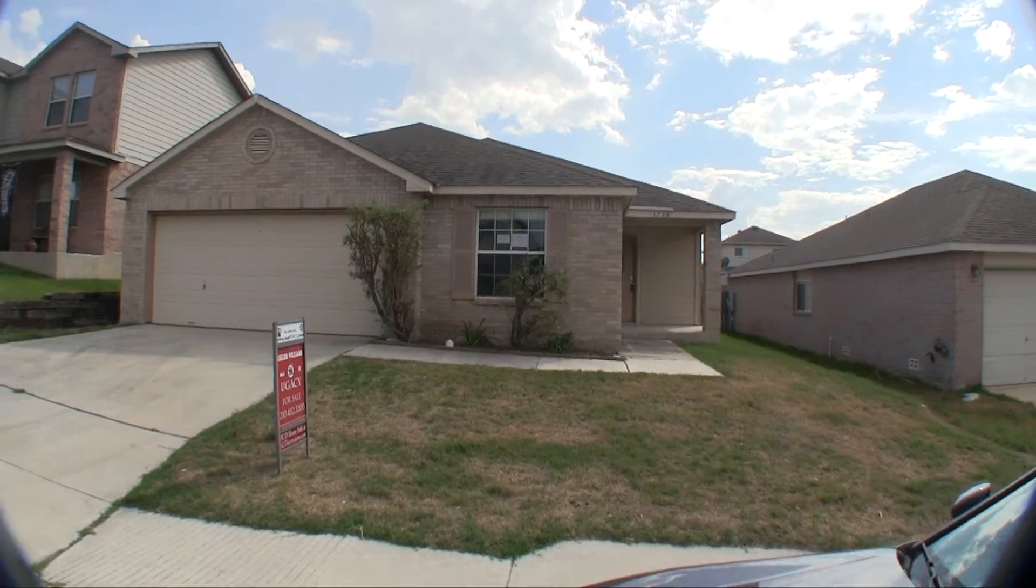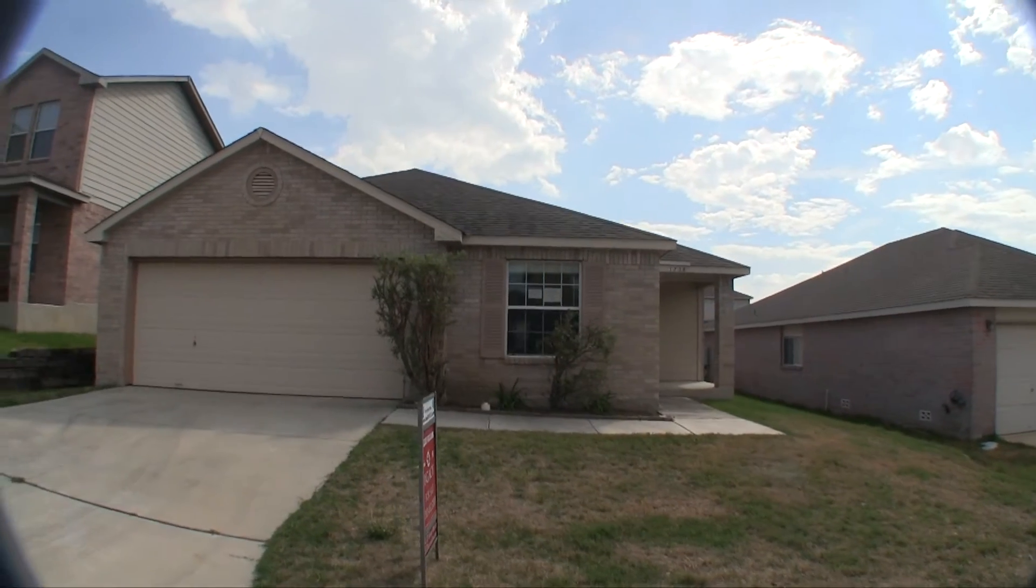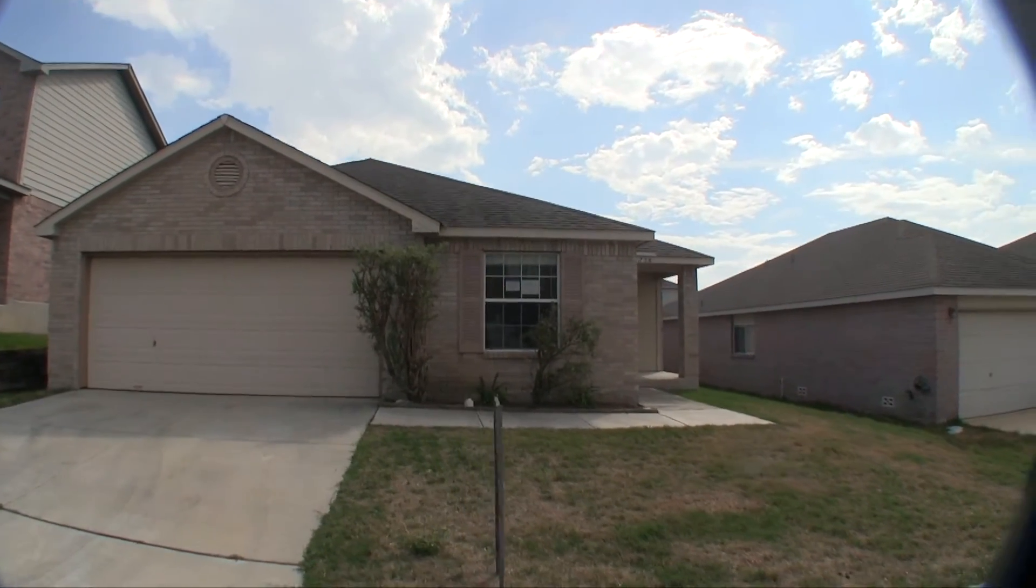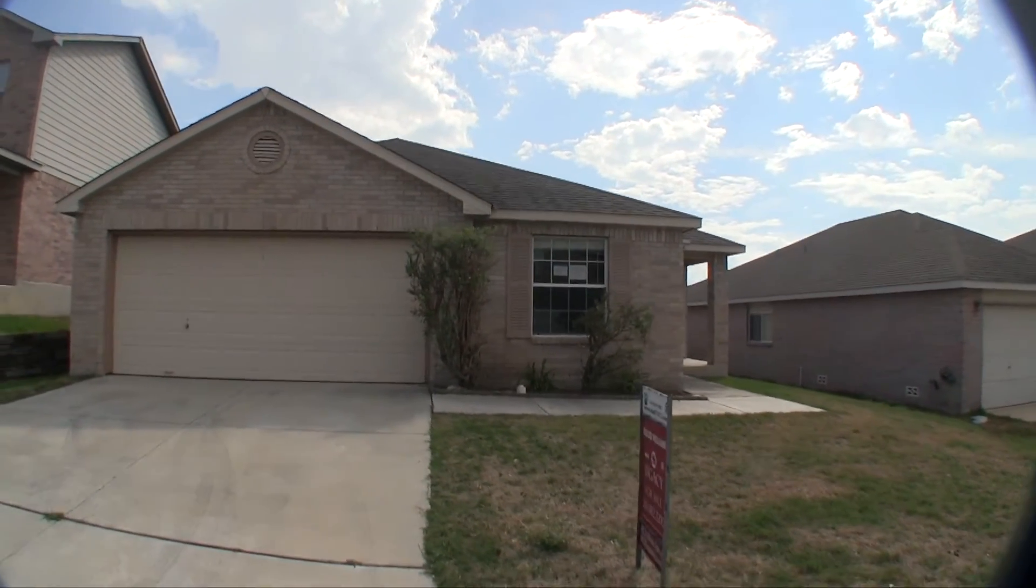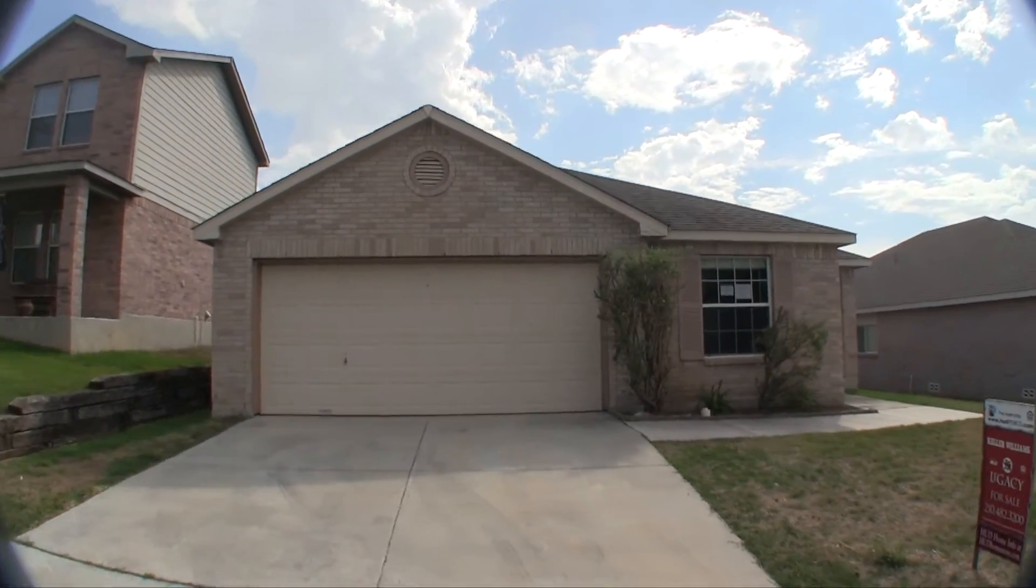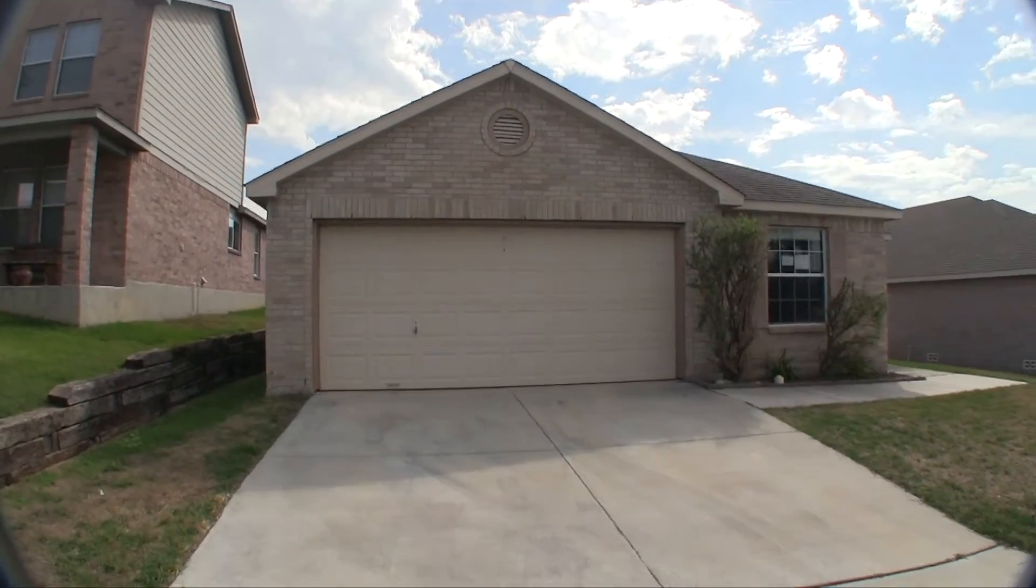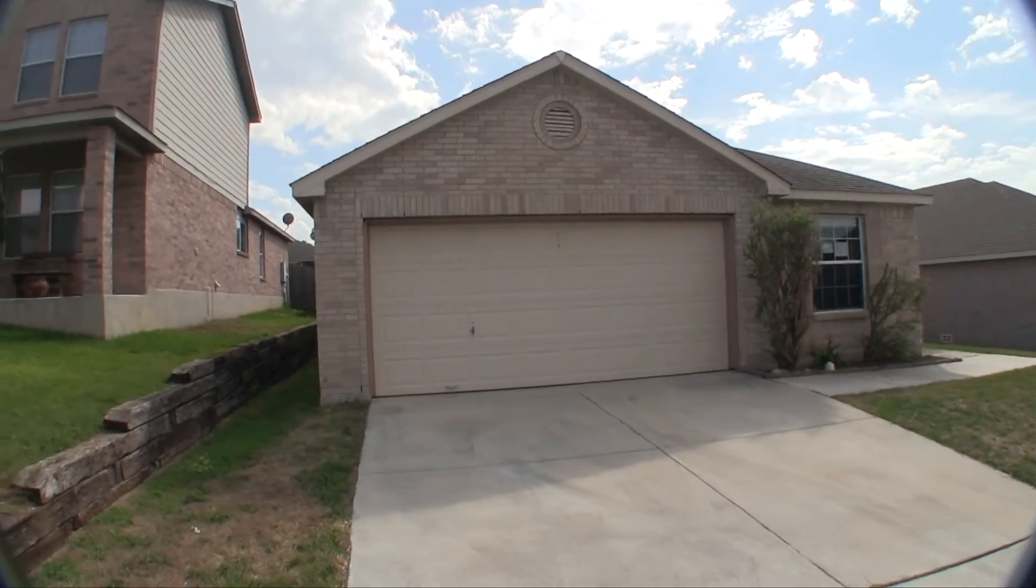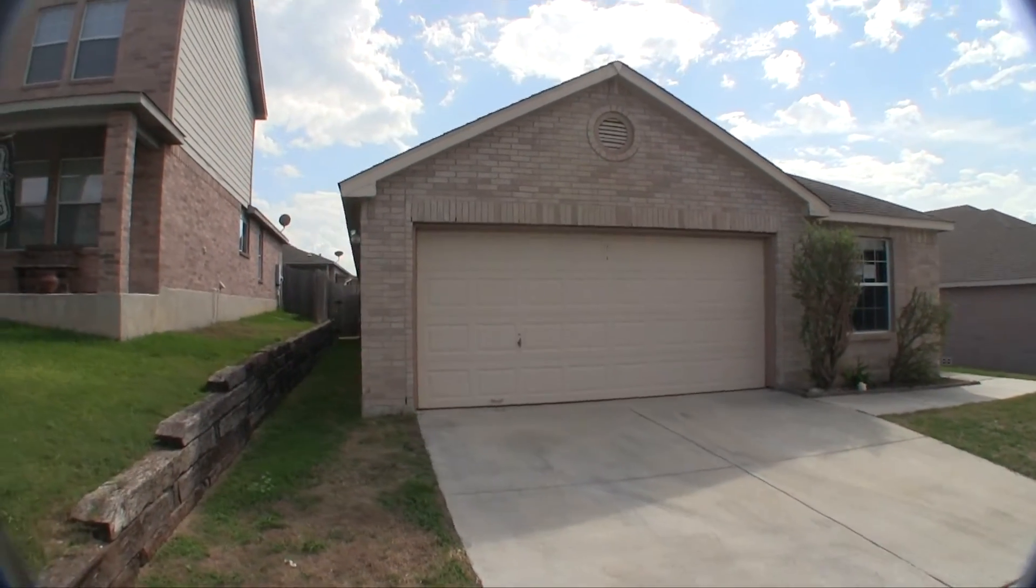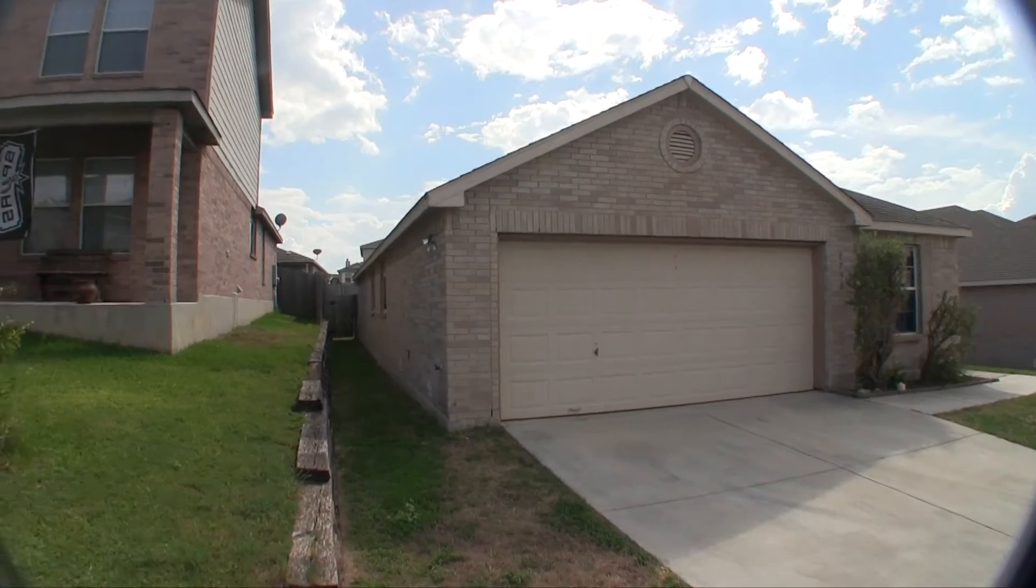We are here at 1738 Stargazer Pass, that's 1738 Stargazer Pass, over in Oliver Ranch, which is up off of 281, kind of in the Stone Oak area. Very nice neighborhood. This is a three-bedroom, two-bath, approximately 2,053 square feet, built in 2004.